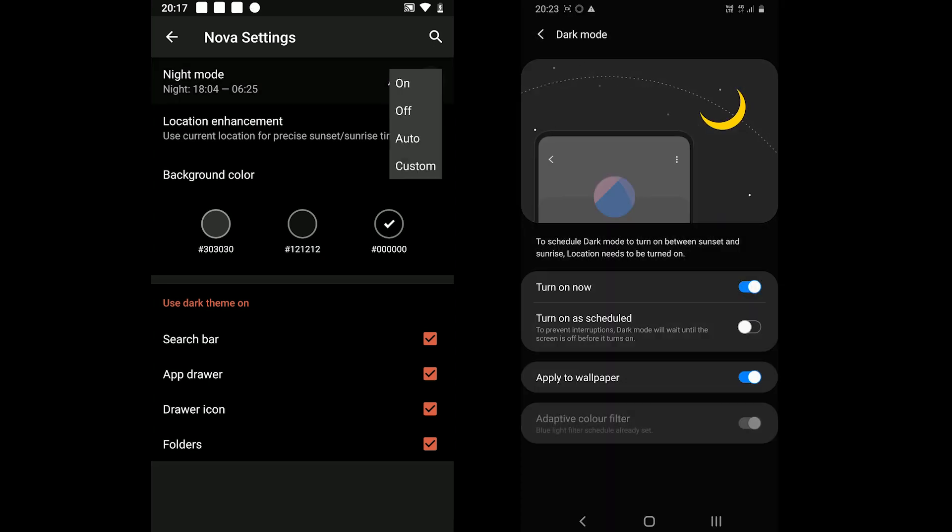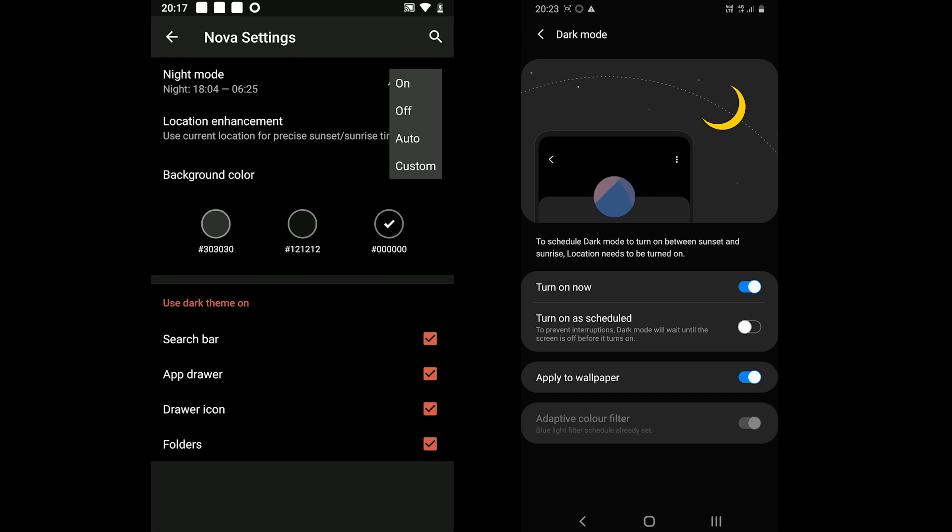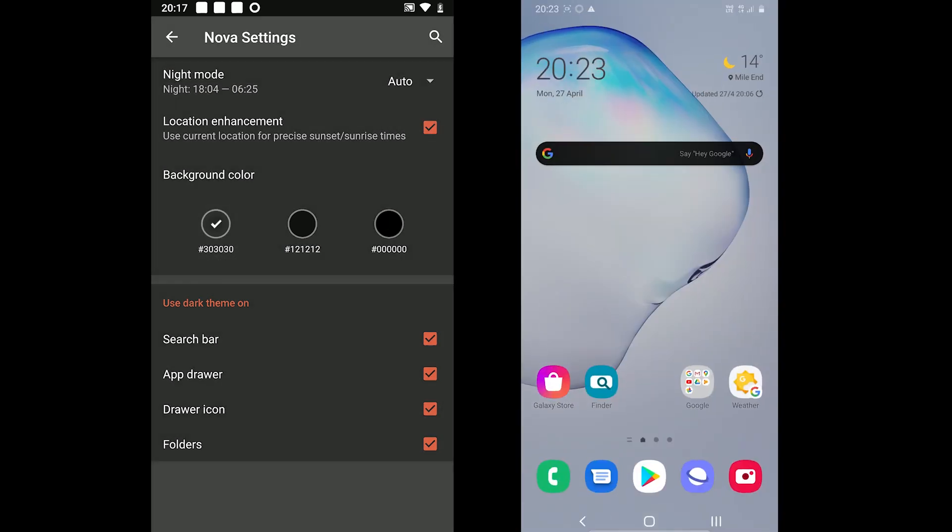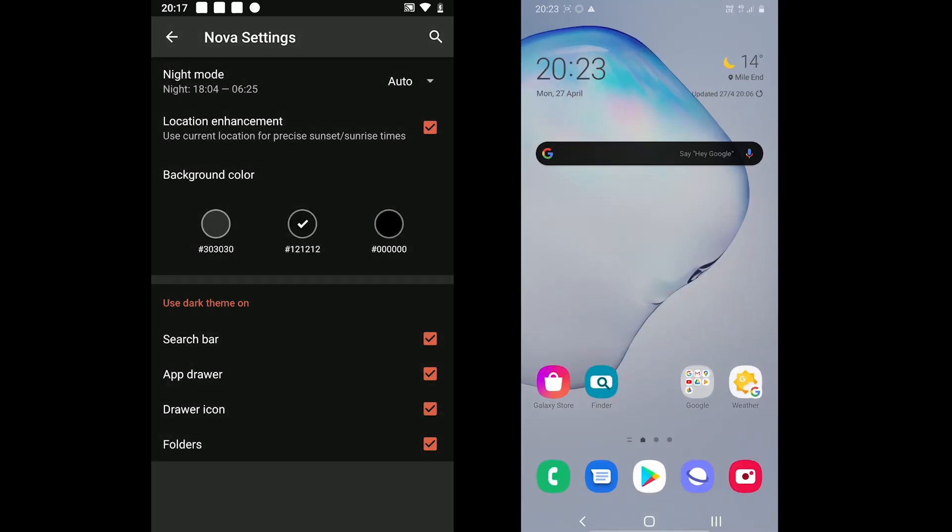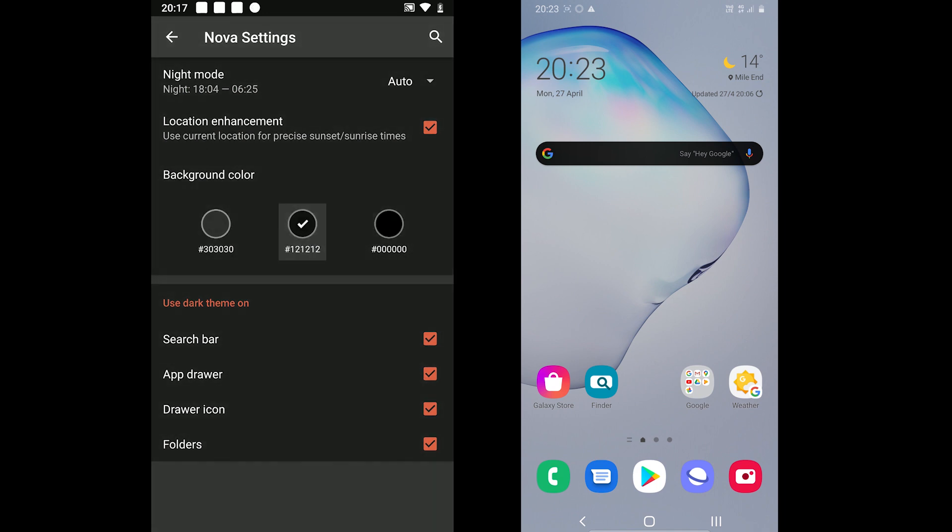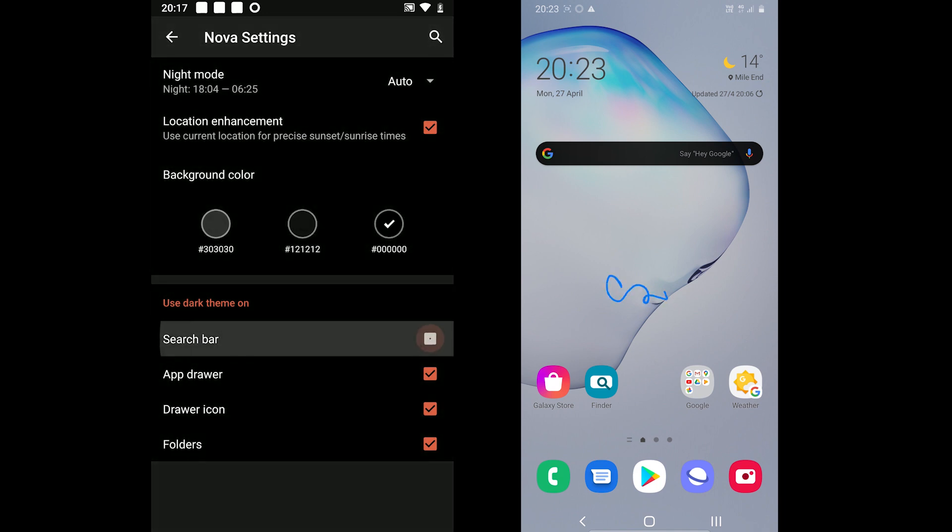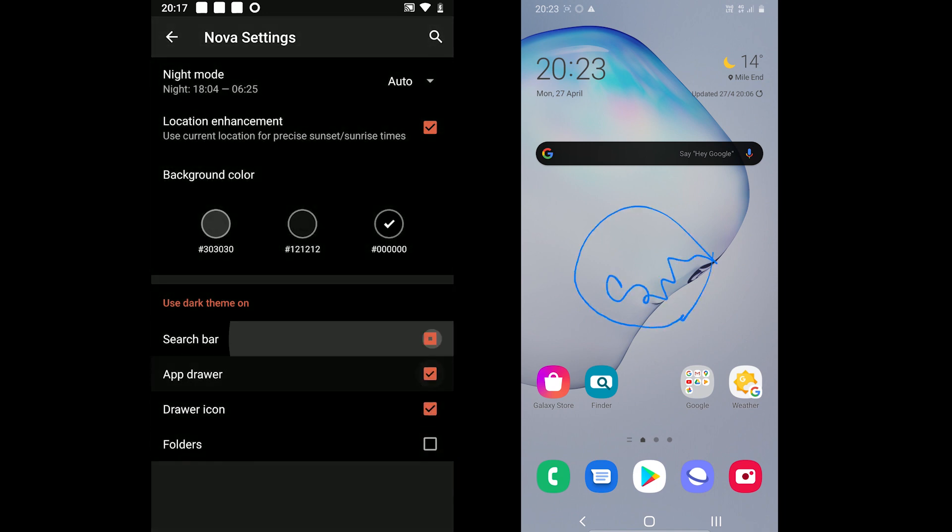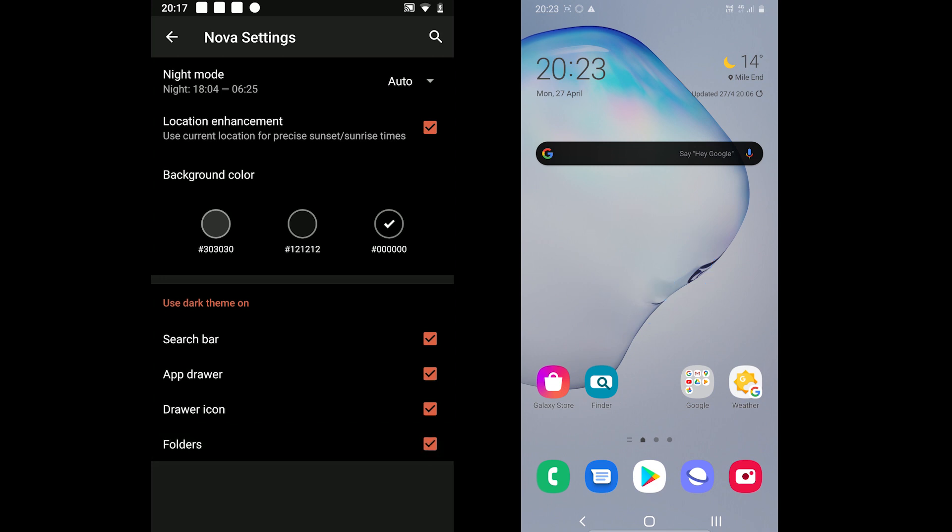Furthermore, it also offers to adjust the dark theme colors. You can choose between the light dark and extremely dark themes. Lastly, you can manually enable and disable the dark theme on search bar, in the app drawer, on icons and in folders.